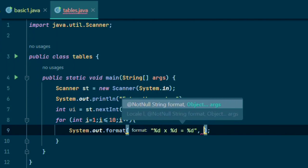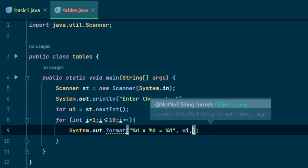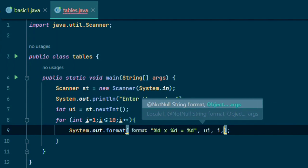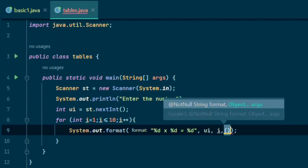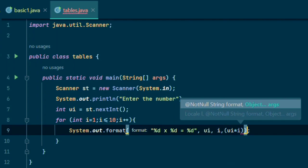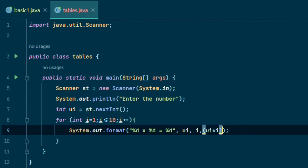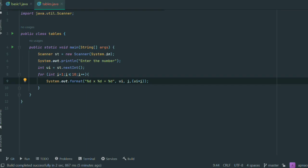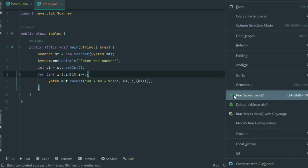We declare three parts: first is user input, second is i, and third is multiply of both, ui multiply by i. We need a slash n because it prints in one line. Now run this program.